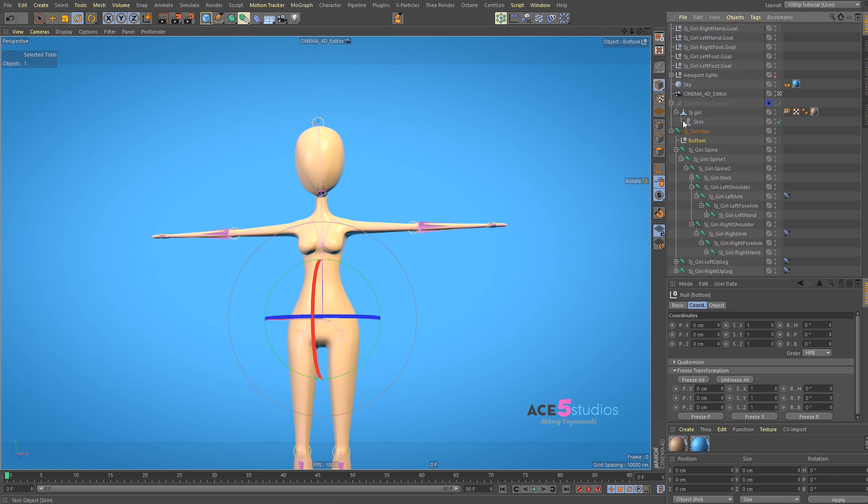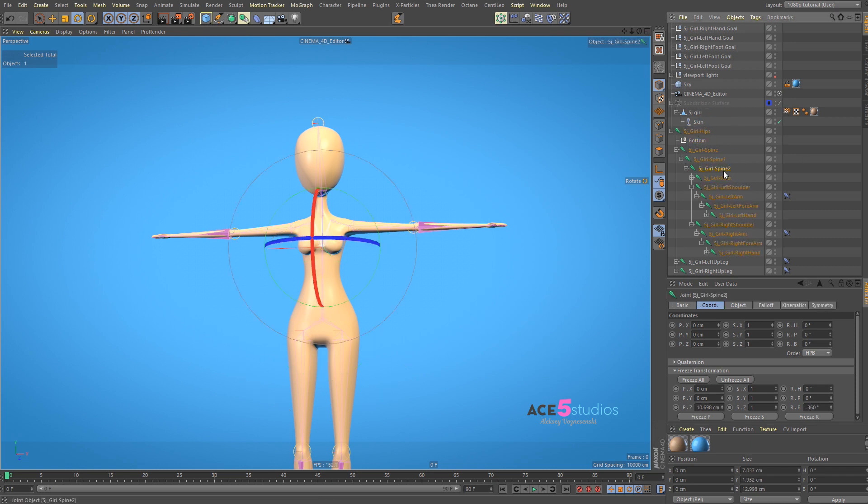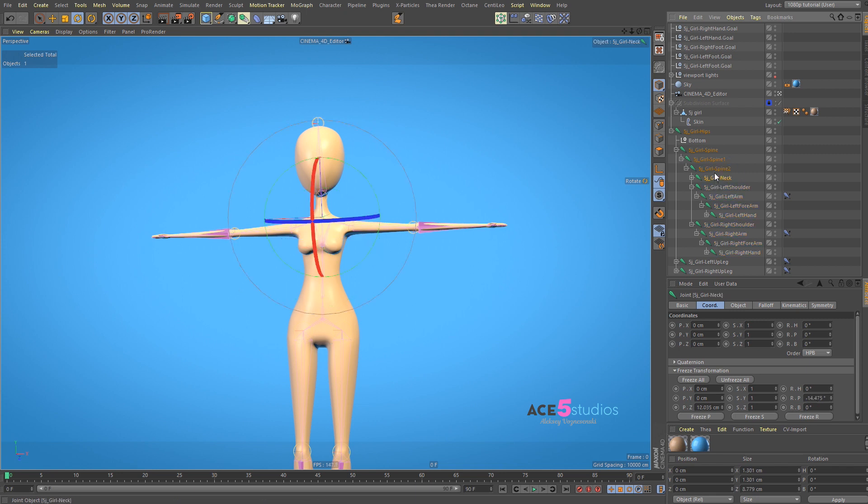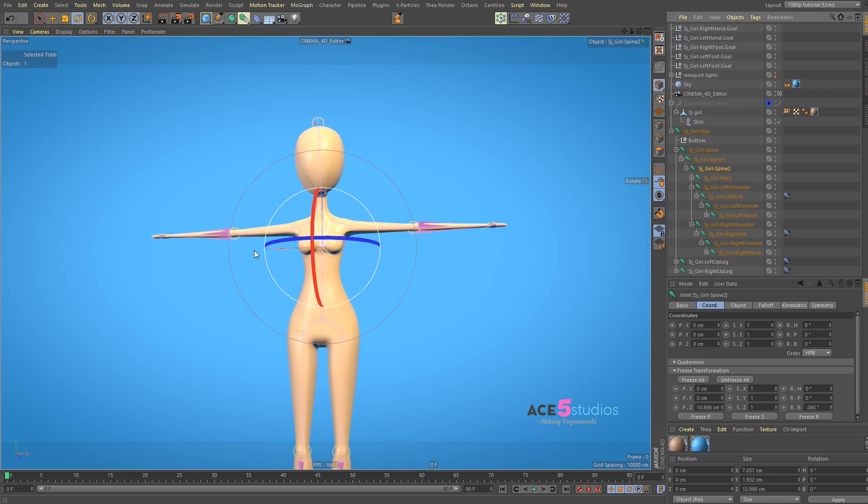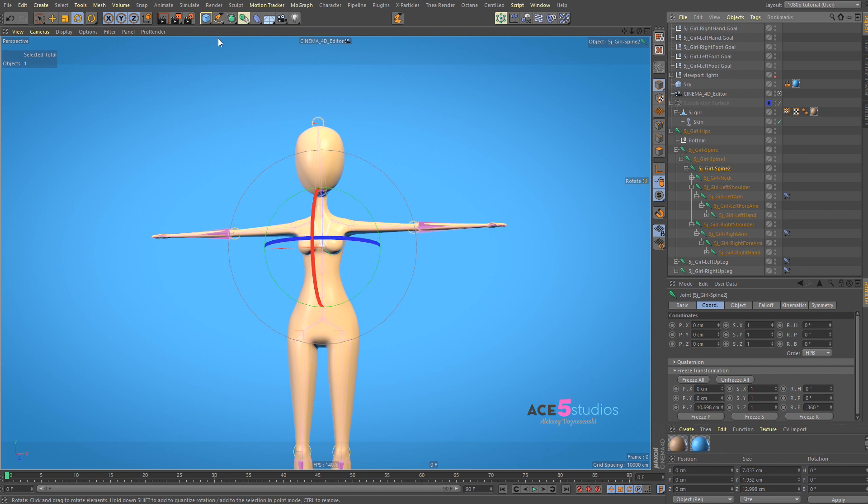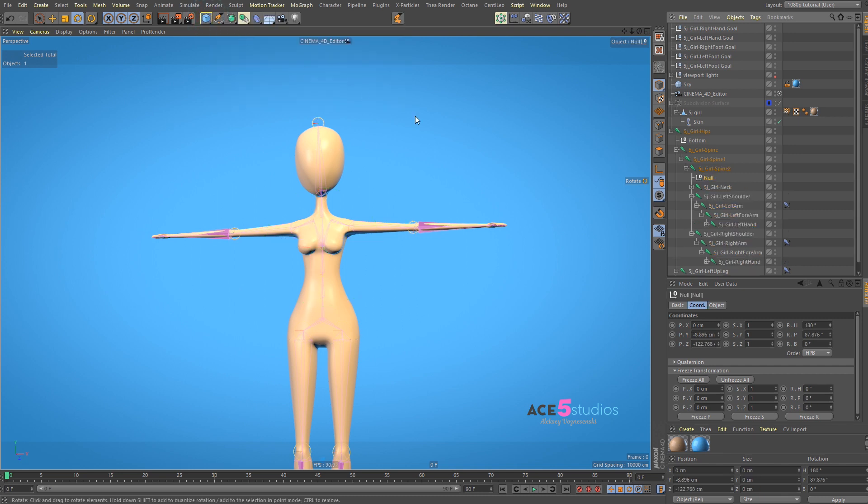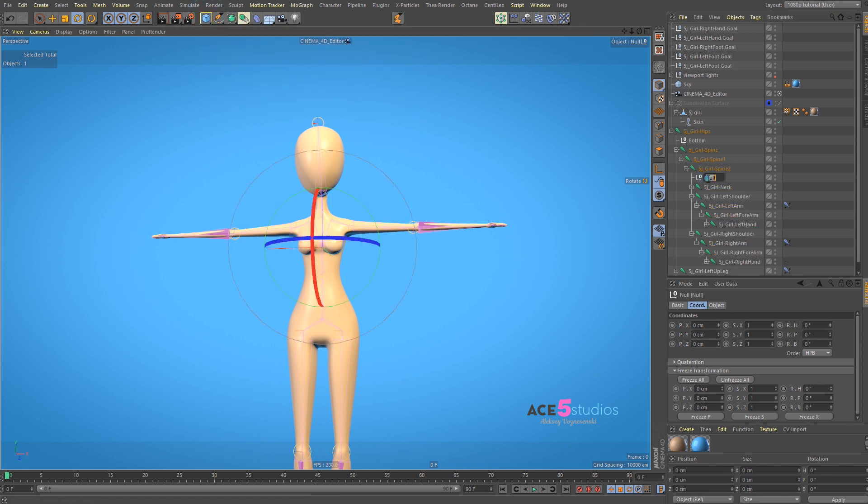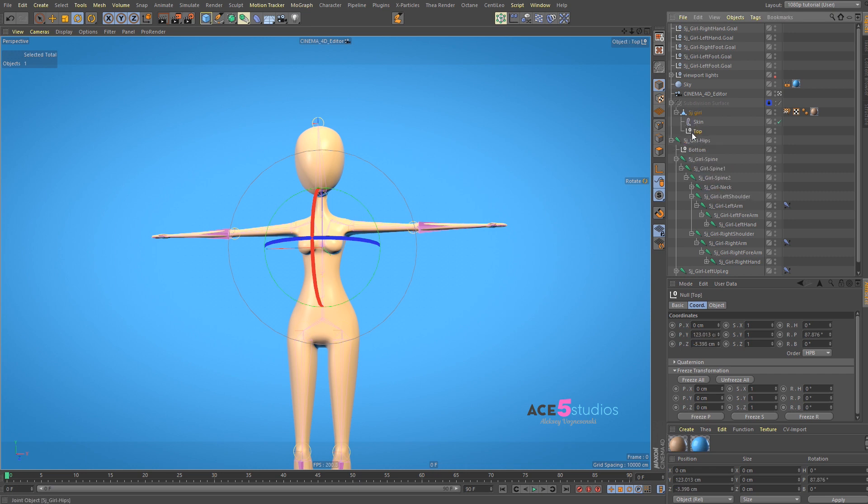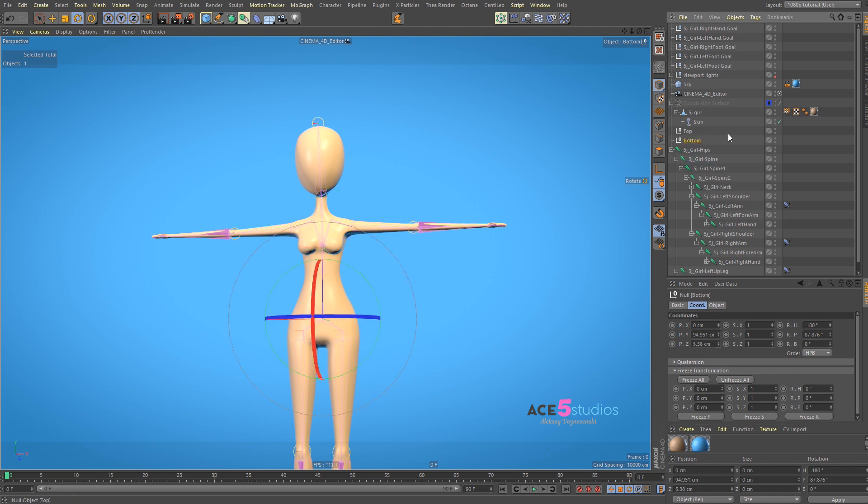Then select the L-spine 2, or whatever is, wherever you want the end of it. I prefer it to be on spine 2 because I like to control where the shoulders are with this controller. And shift, make a null, reset PSR, and call this top. And drag these guys out. Oops. Not into that. Just out of the hierarchy.